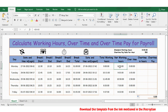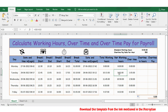Here the net working hours is 8 hours, the standard working hours is 8 hours, so the overtime is 0. In this case the net working hours is 9 hours 5 minutes, standard is 8 hours, so we have 1 hour 5 minutes overtime. Likewise here we have 2 hours 50 minutes. And here it's 7 hours 33, so it's showing 0. And here it's 32 minutes.